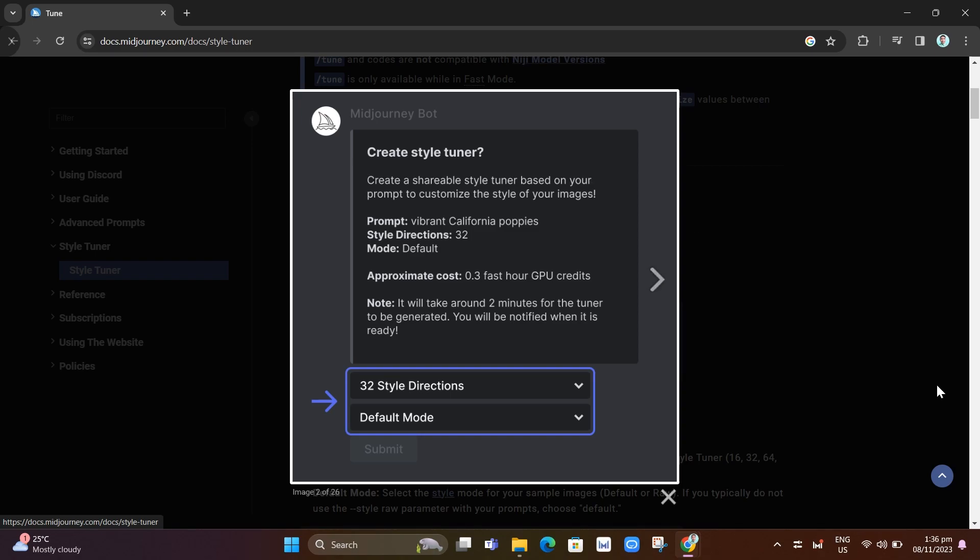Choose the number of image pairs you want to see in your style tuner, either 16, 32, 64, or 128 pairs. If you have low GPU credits, you should choose the 16 and 32 style directions.